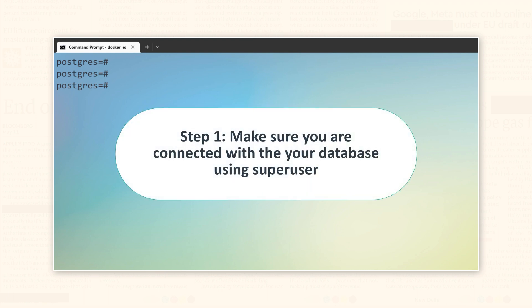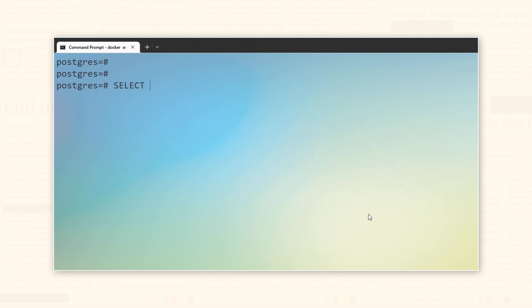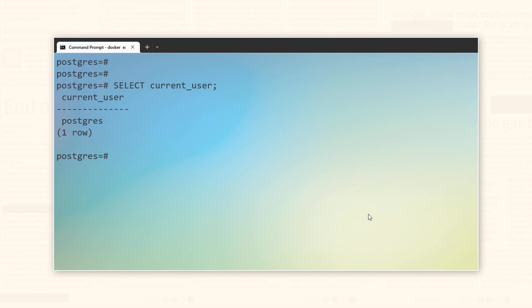Step 1. Make sure you are connected with your PostgreSQL using a super user. That super user in my case is PostgreSQL and I am connected with it.